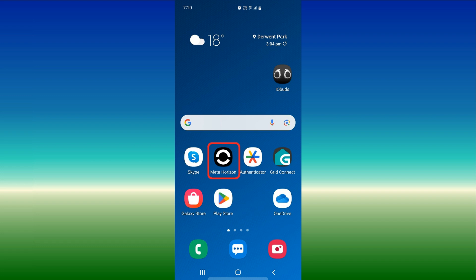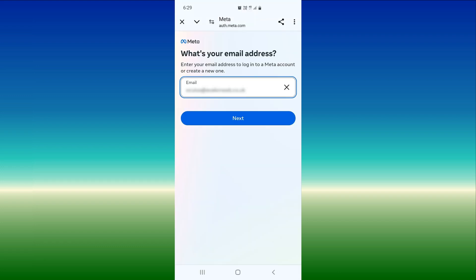If Meta Horizon is already installed, it is important to ensure it is up to date before proceeding, otherwise your device may not show up. Also ensure that your headset is switched on and Bluetooth is switched on on your phone. If it is not already open, click on the Meta Horizon icon to start the app.